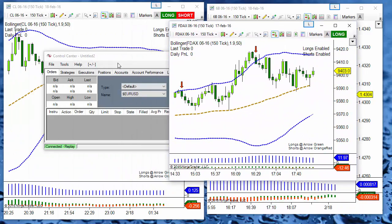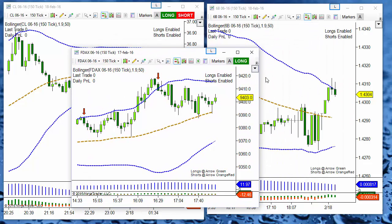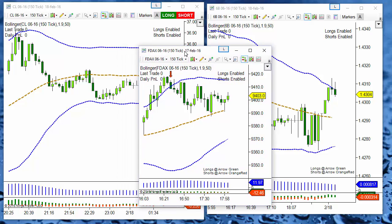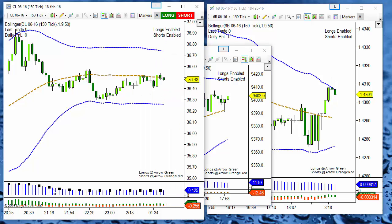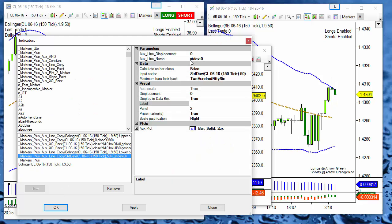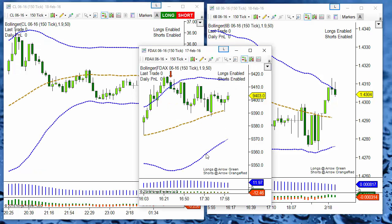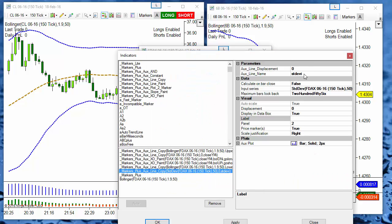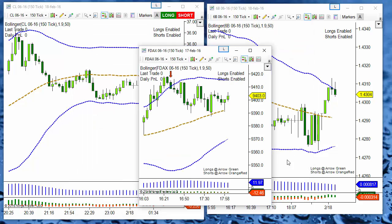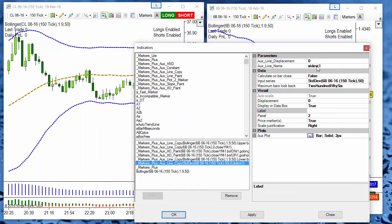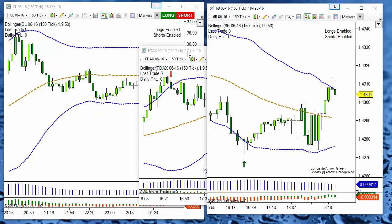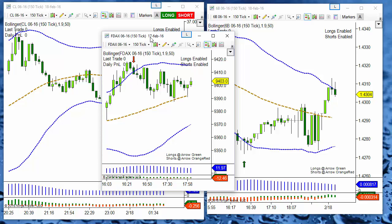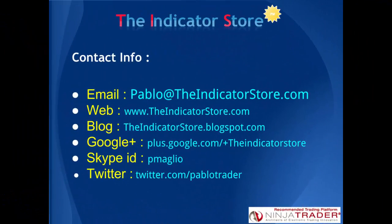Here we have the third chart. We have the same template used on three different charts with different instruments but using different variables. For example, these blue bars are the standard deviation — on this chart it is named 'standard deviation 0', on the other chart it is 'standard deviation plain' as used in the template, and the third chart is using 'standard deviation 1'. This way we can create as many charts as we wish. Thank you everyone — if you have any questions please post below this video. Thank you, bye bye.